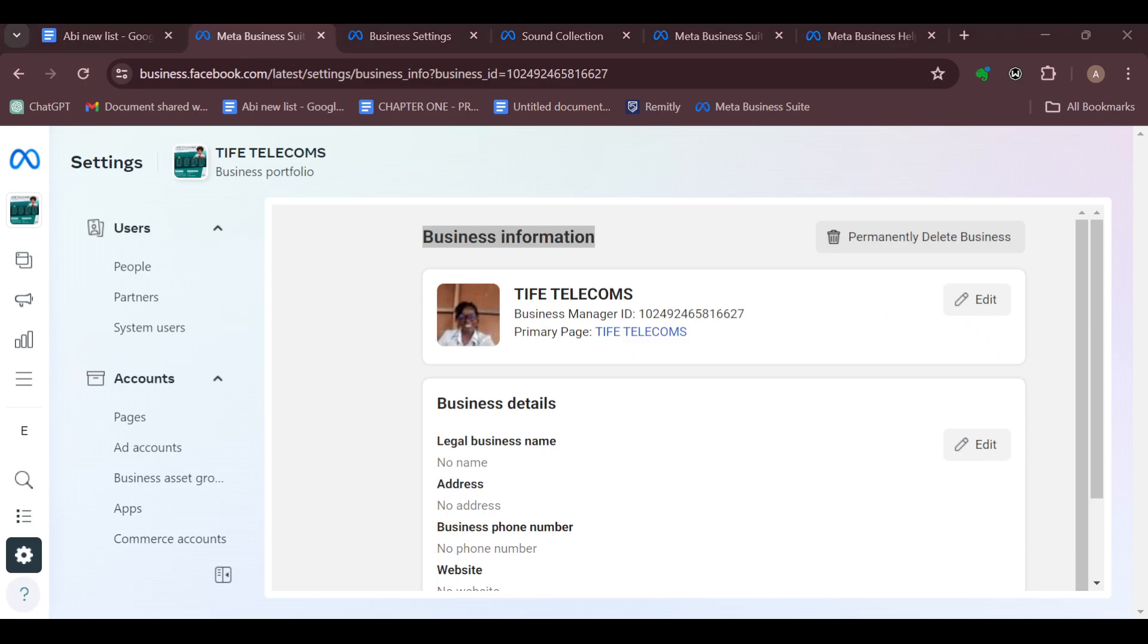And then just like that, your Meta Business Suite account would be permanently removed and deleted.